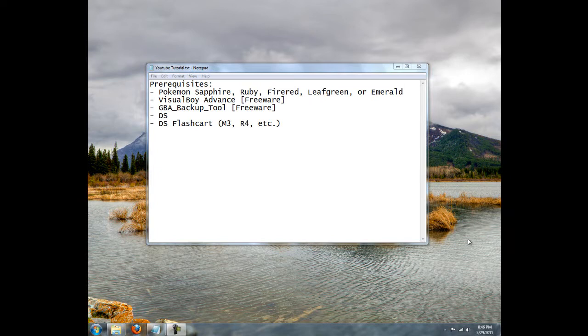Hello everybody, it's Retray Productions with another tutorial. This one basically involves backing up and dumping saves to your retail Pokemon Game Boy Advance cart.